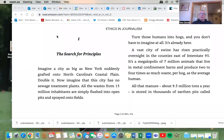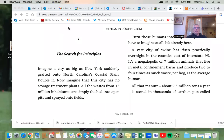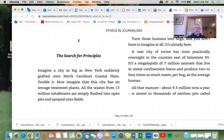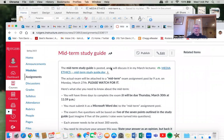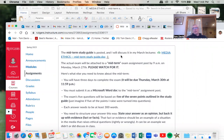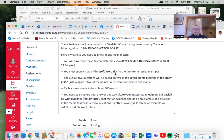Let me share the screen here. The midterm study guide will be posted on Monday, and I will discuss it in my March lectures. The actual exam will be attached to a midterm exam post at 9 a.m. on Monday, March 27th — that's a week from today. Please watch for that. You will have three days to complete the exam after it's given to you.